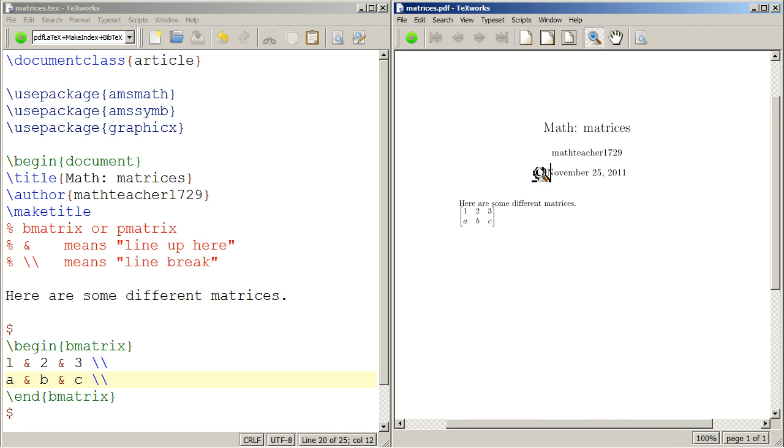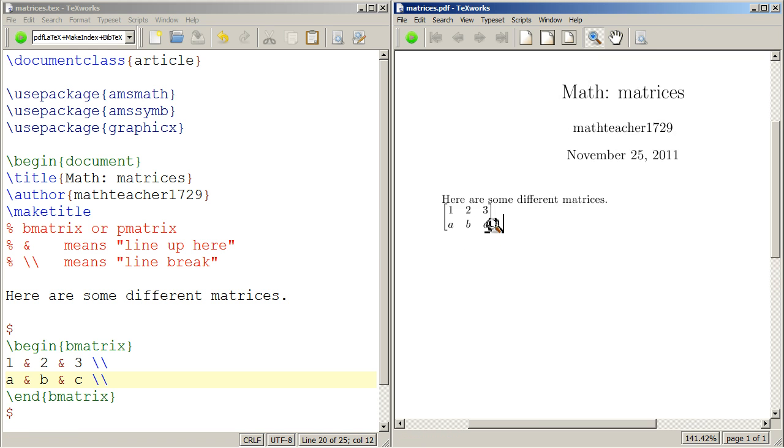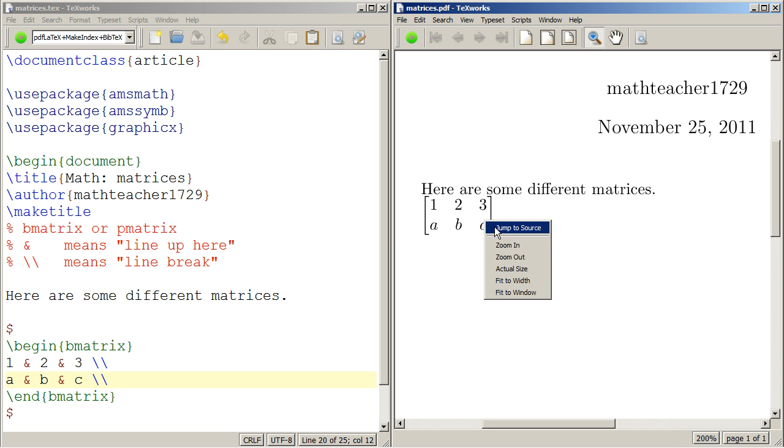There it is, 1, 2, 3, A, B, C. That easy. Let's zoom in to get a better view of it.